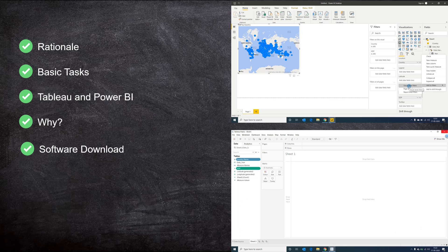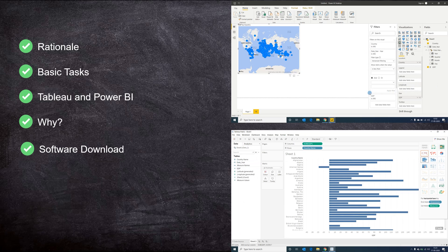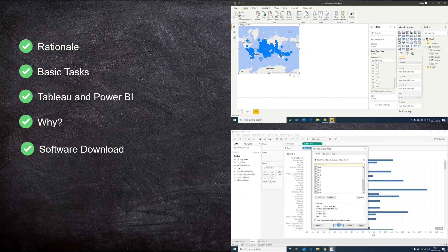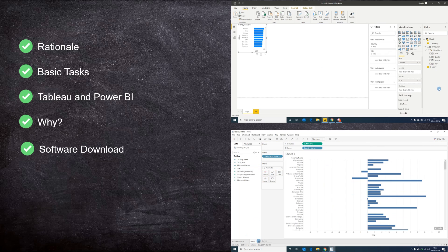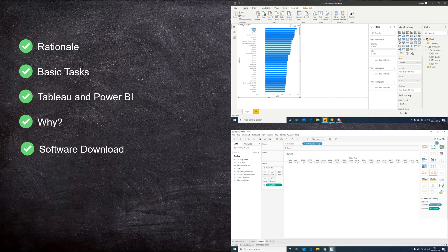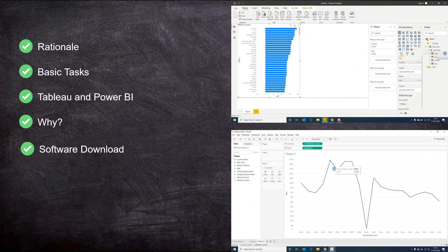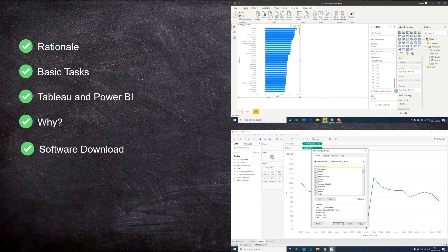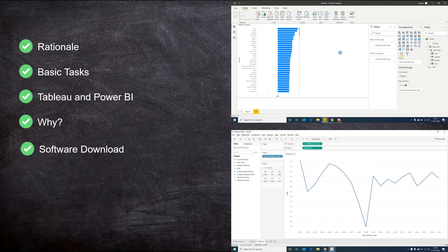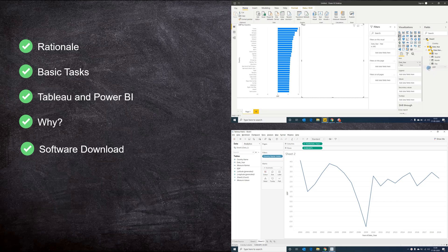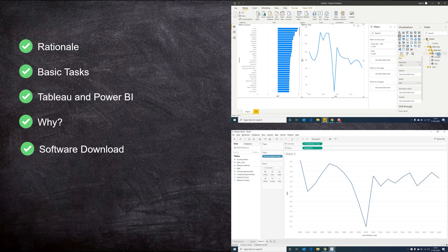What we are now going to do is open up Power BI, connect to an Excel data source, and then perform some data transformations. After which we will perform the same tasks in Tableau and achieve the same result.